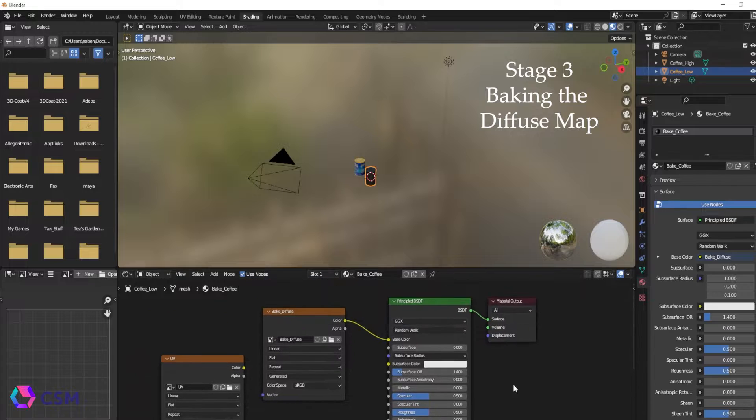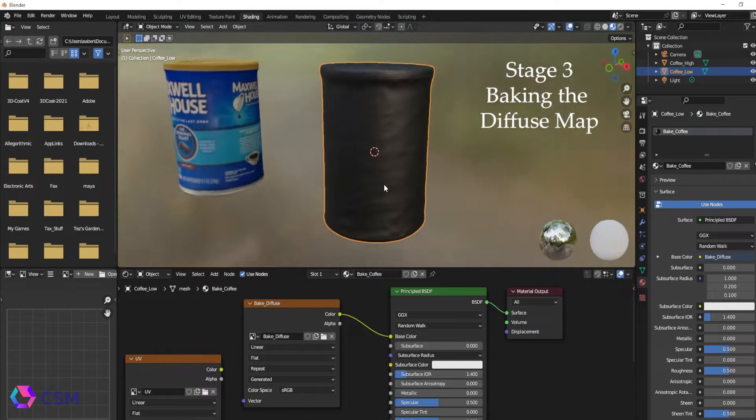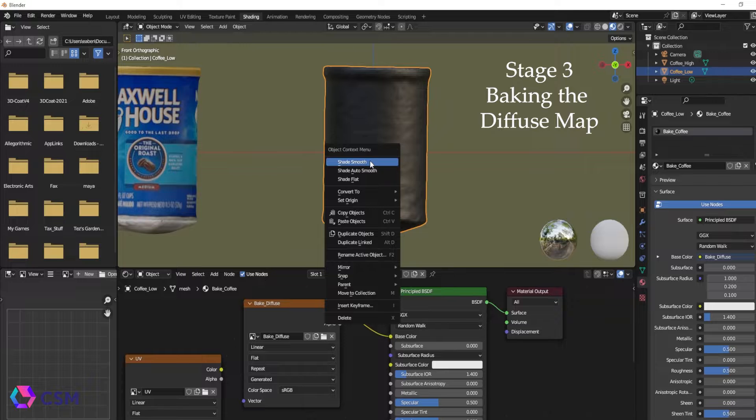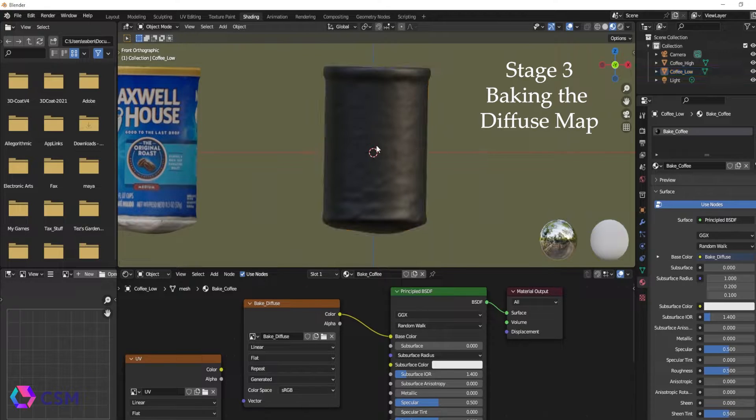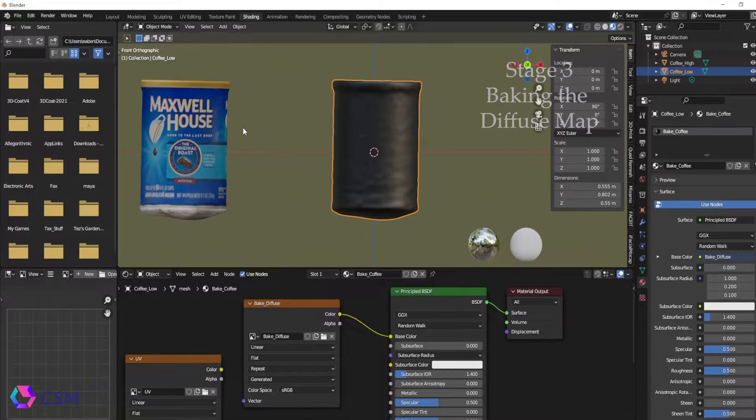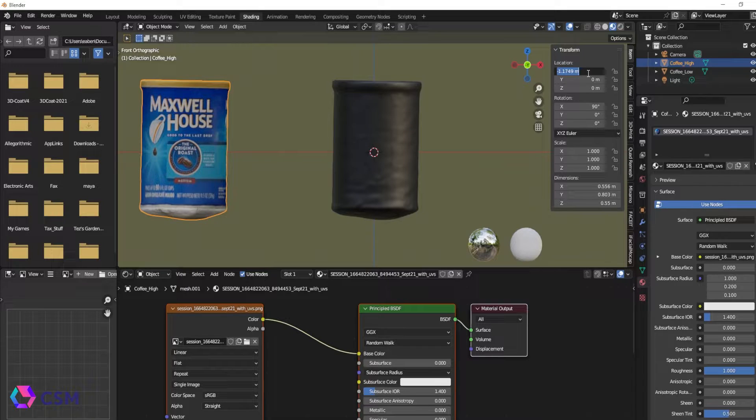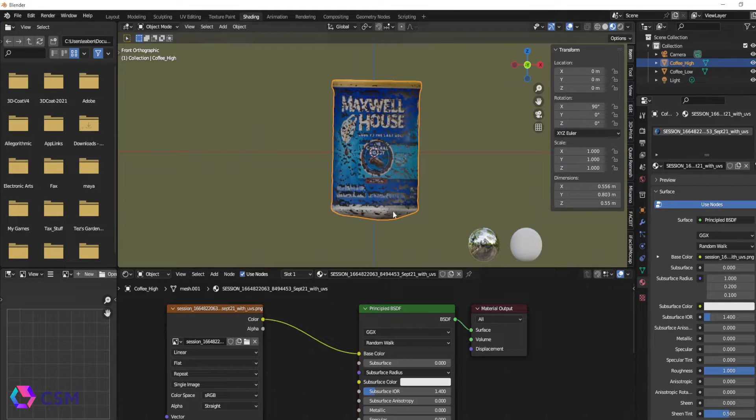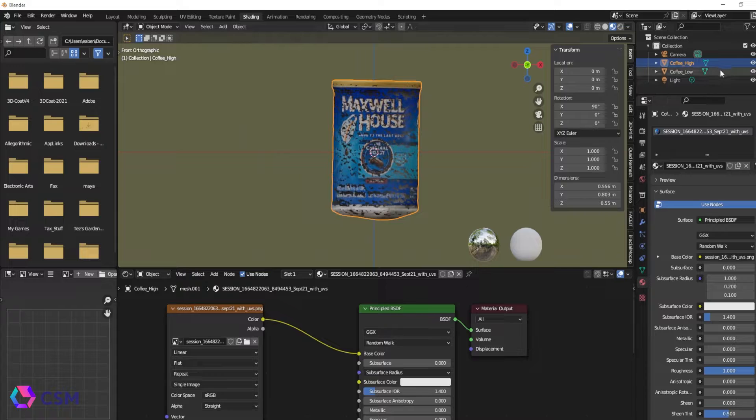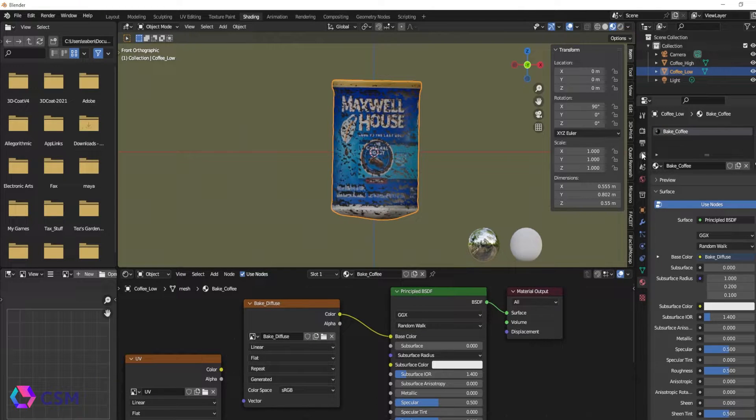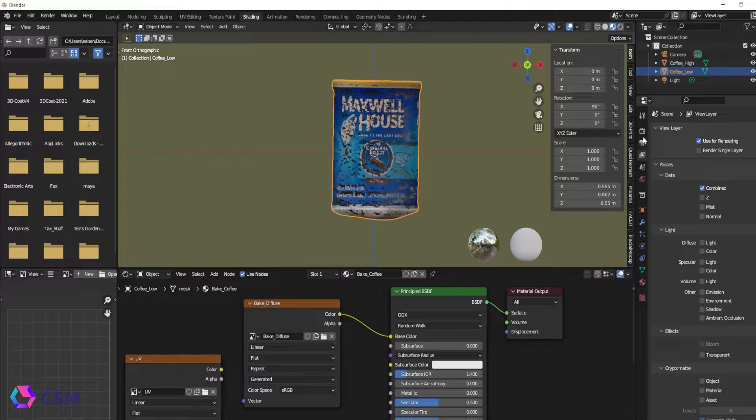Once you have the material done, you're going to go back to your objects and this is the important part. You're going to make sure you have smooth added onto your object or you're going to get those weird bumpy parts baked onto your object. And then you're going to overlap your original mesh on top of your new mesh where they are completely matched up.